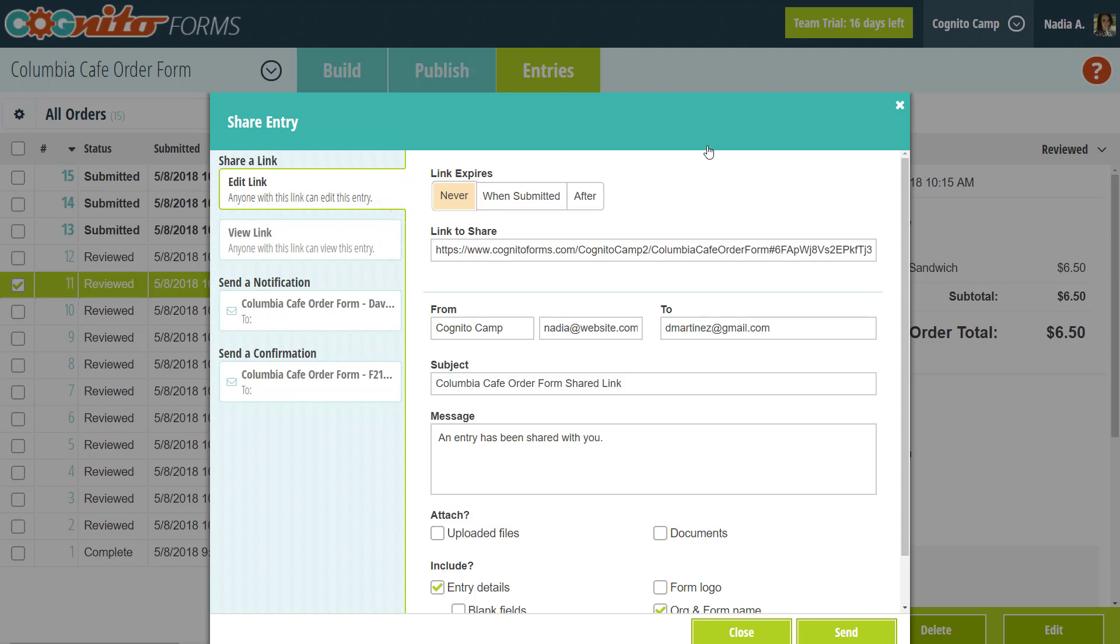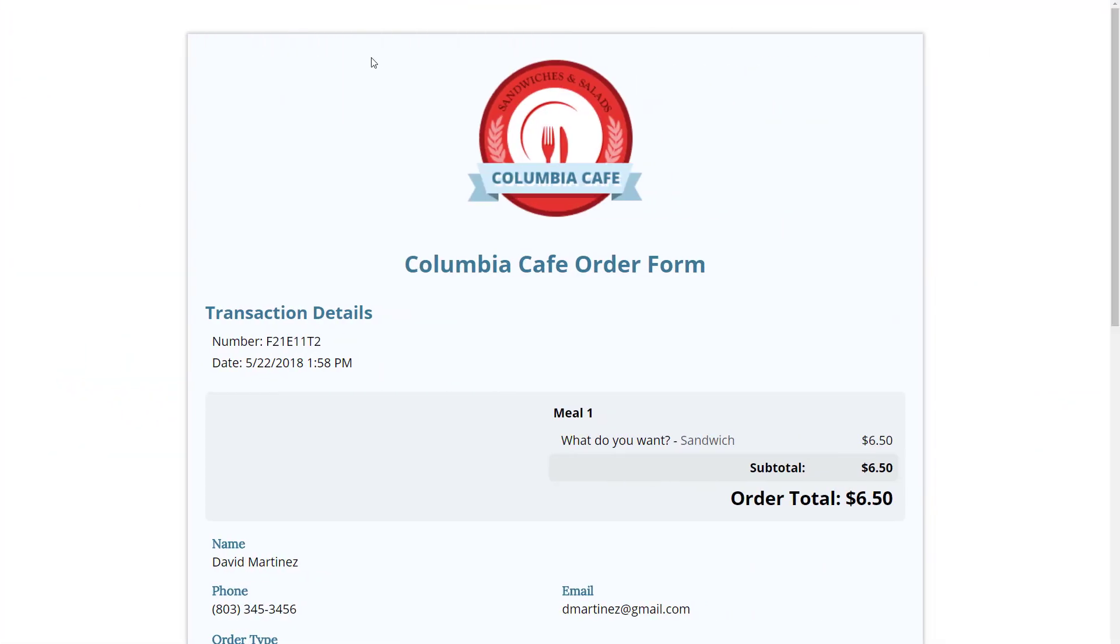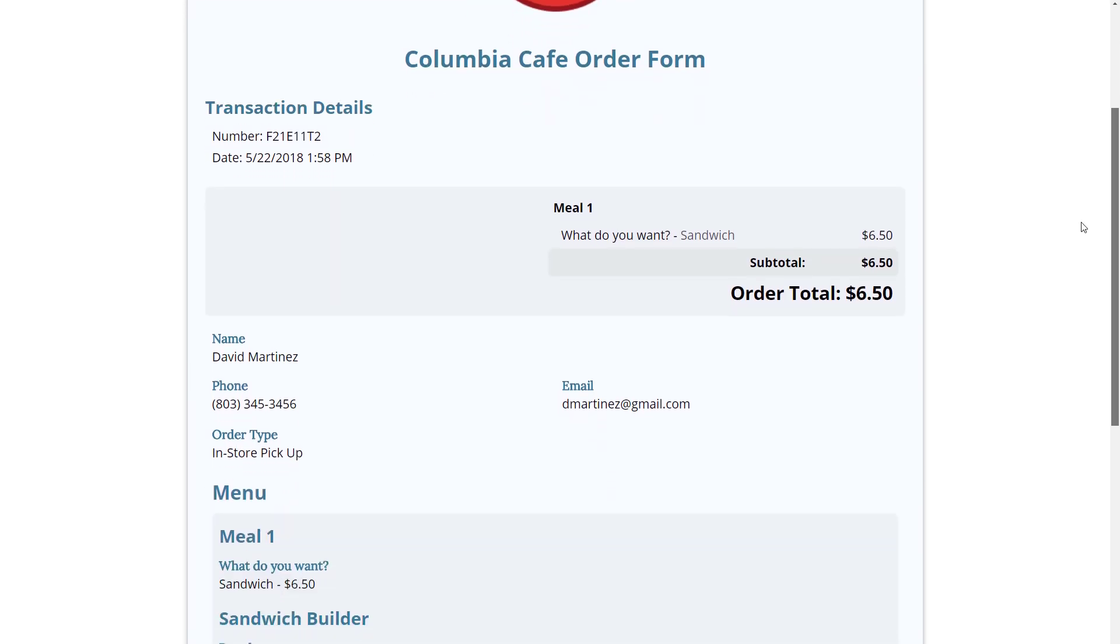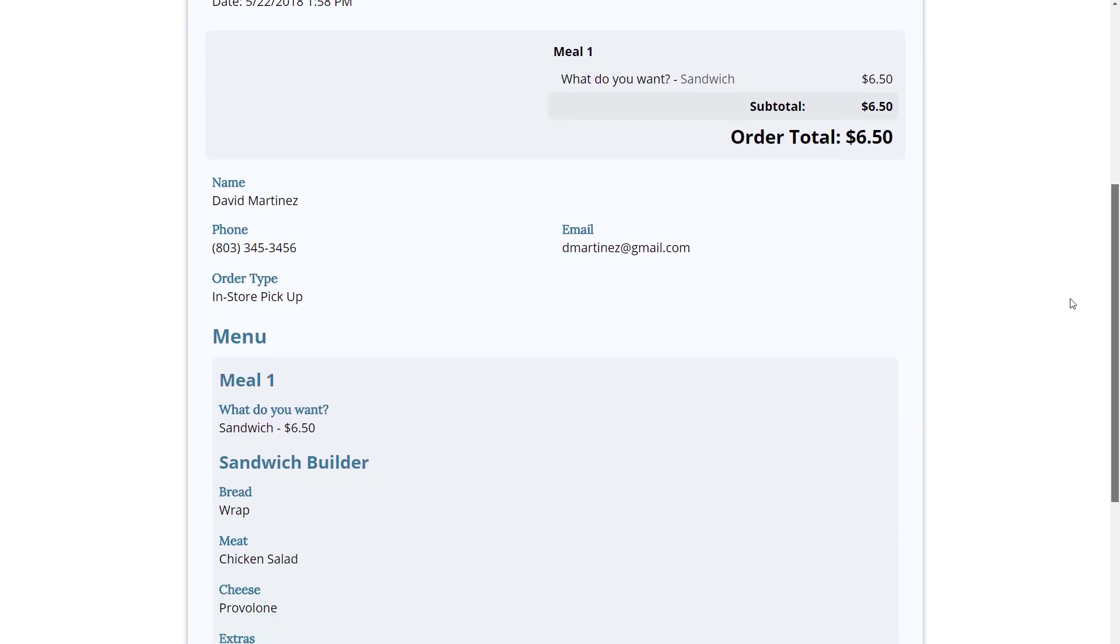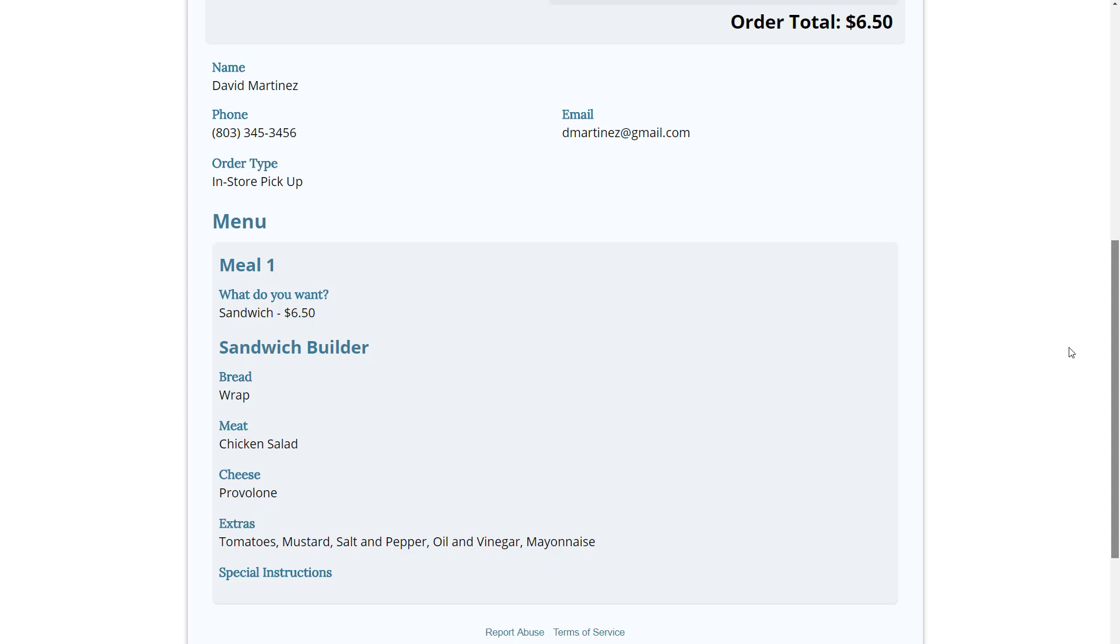If you have a payment form like mine, keep in mind that form entries with the status of paid will only be available as a view link. For example, if we try to copy and open this entry's edit link, it actually just takes you to the view link. The view link looks pretty much like the regular form, just without the option to edit fields and with no submit button at the bottom.